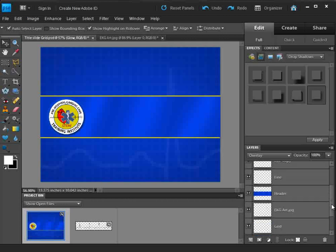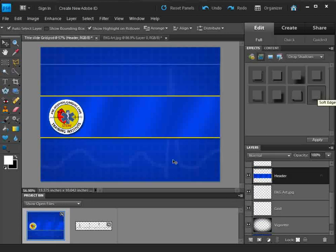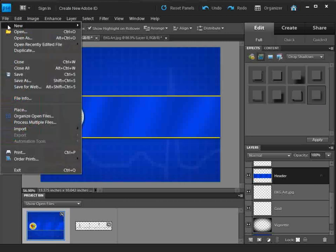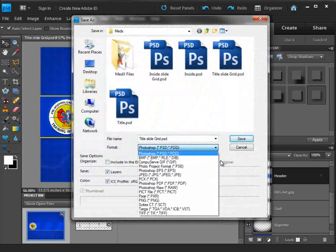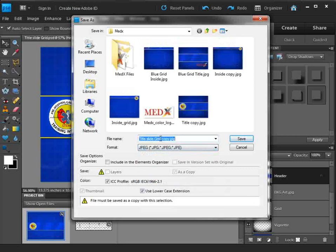One last thing before we save: I'm going to add a drop shadow to my header — just double click on this. Now I've added a drop shadow and we're done. Let's go File, Save As, and save it as a JPEG file — we'll make it a title slide.